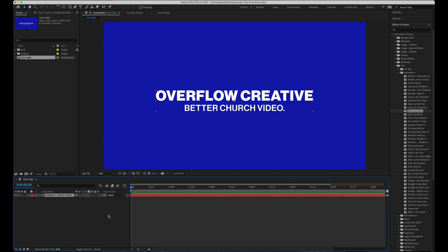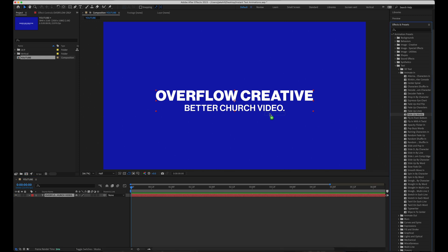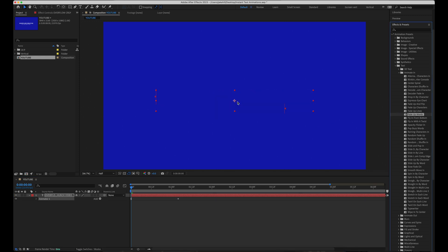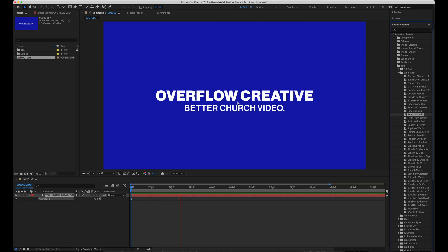Number three is fade up words. And yep, you guessed it. It's pretty similar to the last two, but nonetheless very helpful. Fade up words individually.